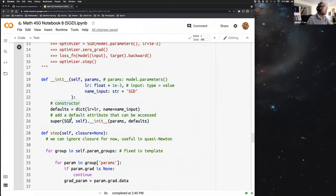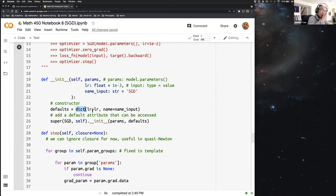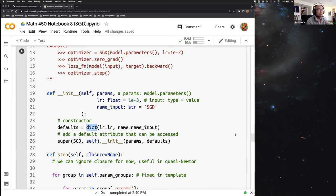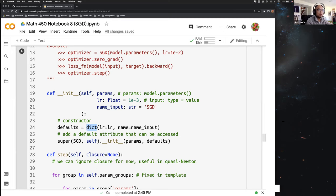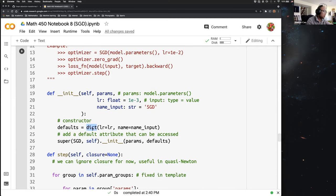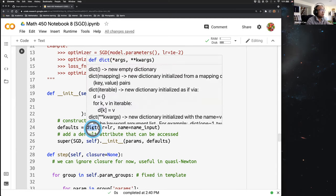We introduced what is a dictionary — for example, this keyword right here. Last time we learned what is a dictionary and what does this mean, what is in this constructor?